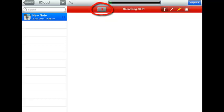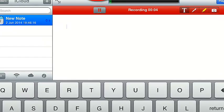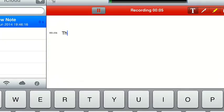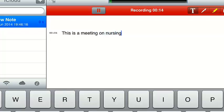I'm actually going to speak as I type. The reason being is that way you can see how it syncs. So this is a meeting on nursing ideas. Now what's when I click enter? That time took 4 seconds.